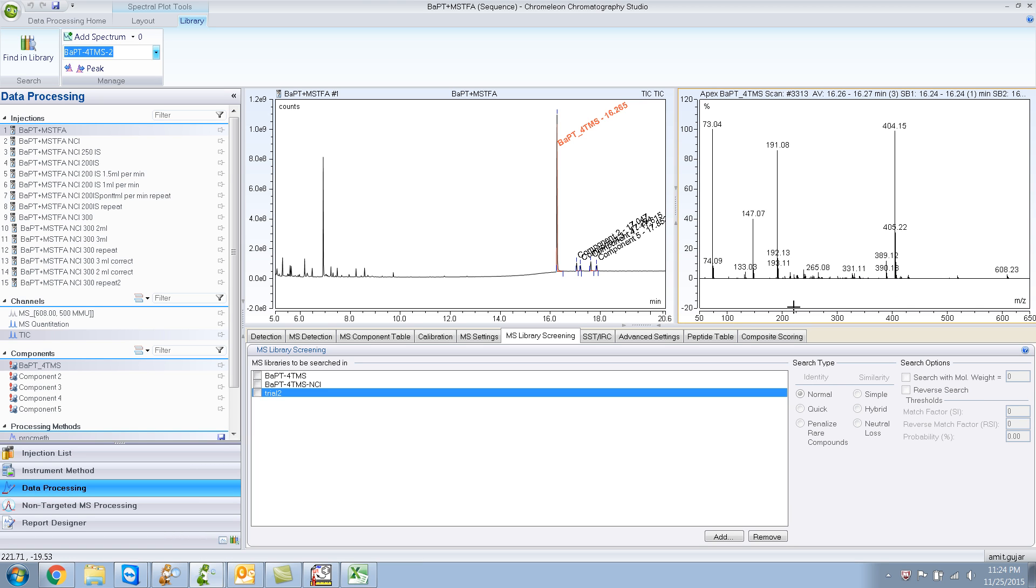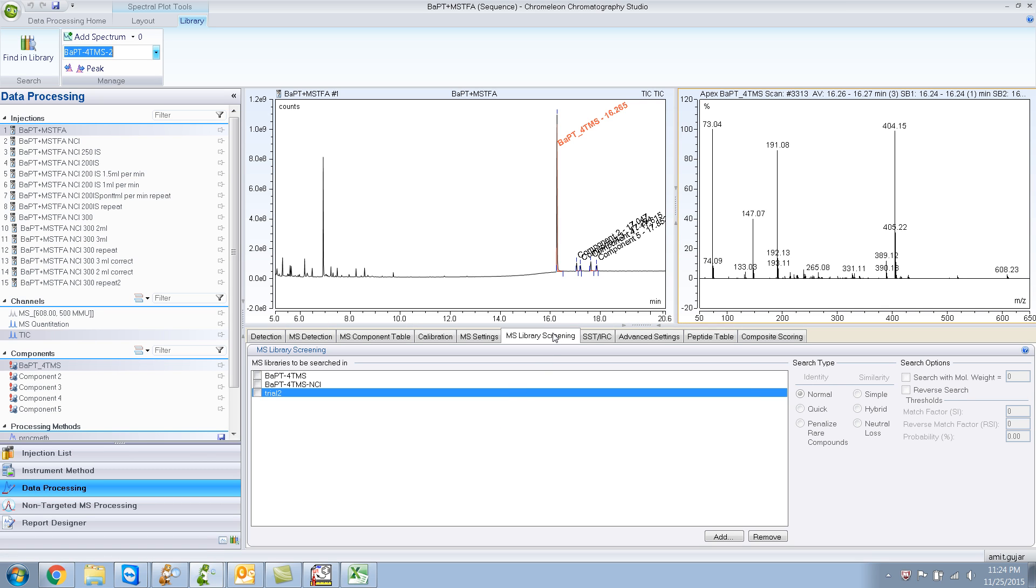But you need to add it to your MS library screening processing method. Basically, you need to add that library in your processing methods in order to search the library.